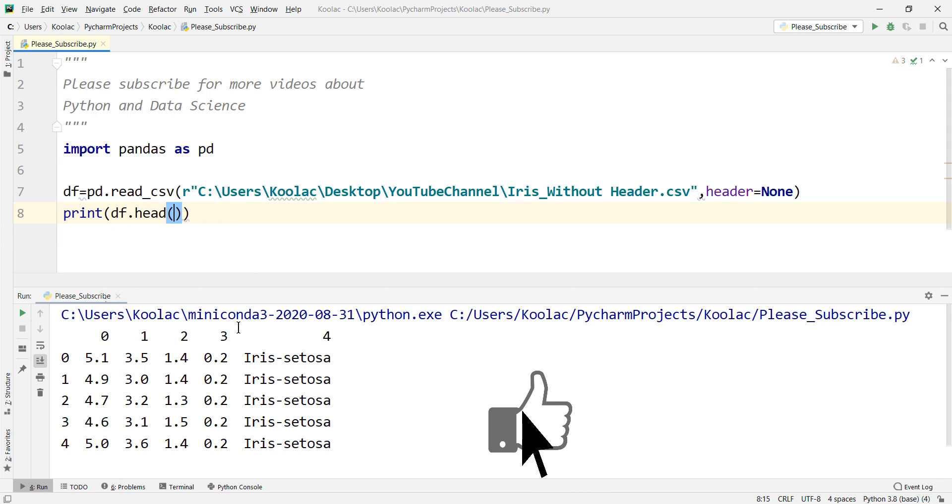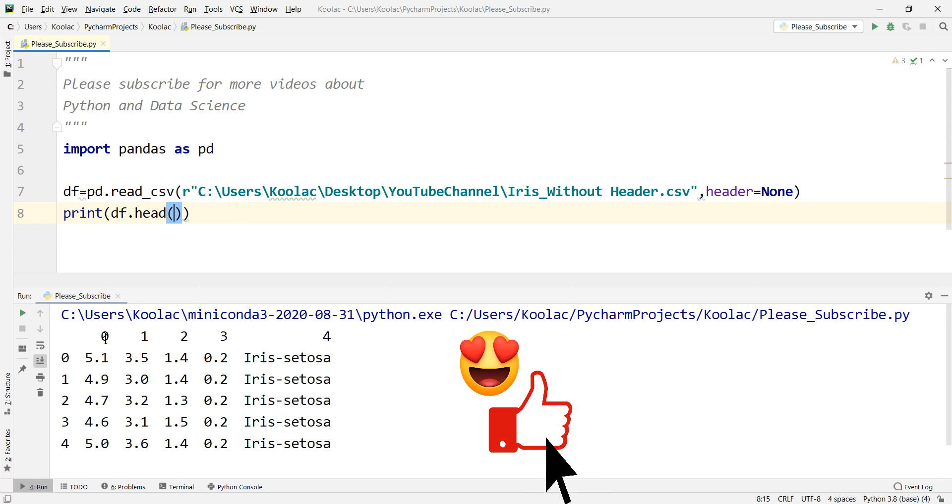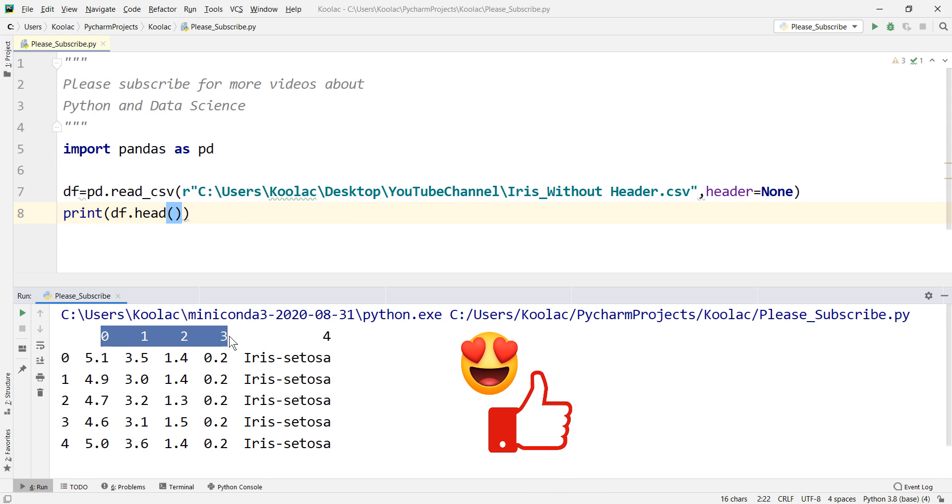Clicking on the like button really helps out the channel with the YouTube algorithm. So I would really appreciate it if you did.